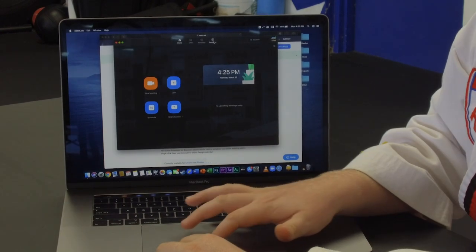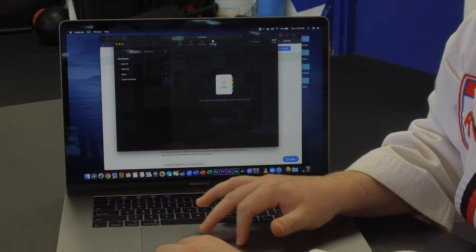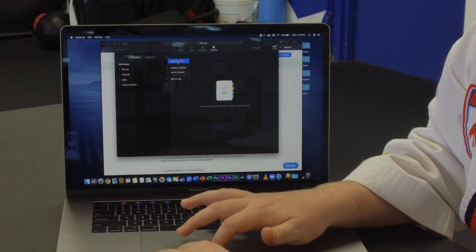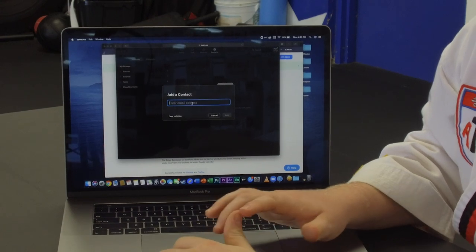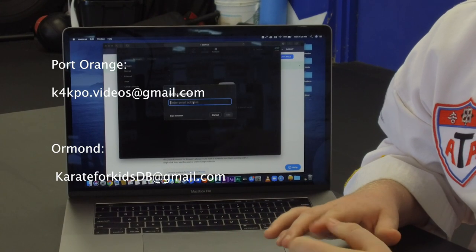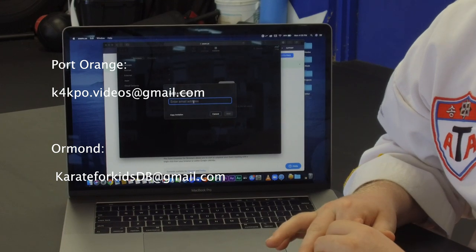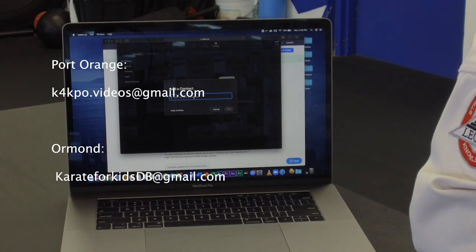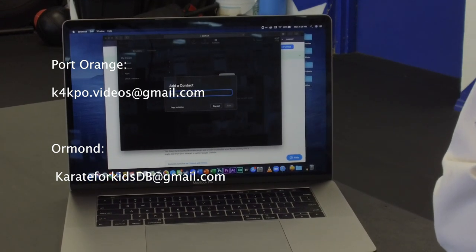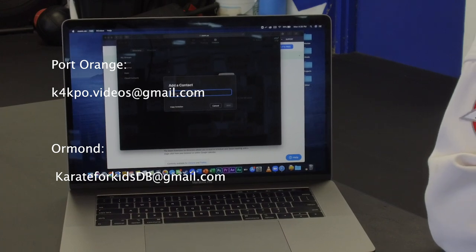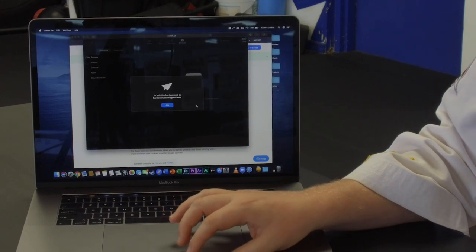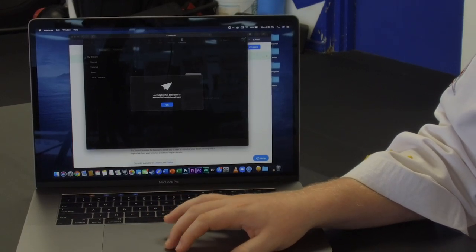After you've logged in, you're in the Zoom portal. Go up to the top bar and click Contacts. From the Contacts page, hit the little Add button. From there, press Add a Contact. The email you enter will be different depending on whether you're in the Port Orange school or the Ormond school. If you're from Port Orange, it's k4kpo.videos@gmail.com. If you're from Ormond, it's karate4kidsdb@gmail.com. These two emails are on the screen. Press the Add button, and it will say an invitation has been sent. And that's it.